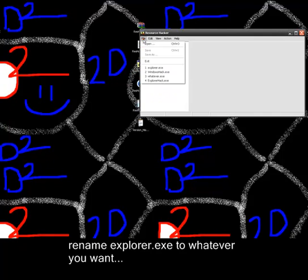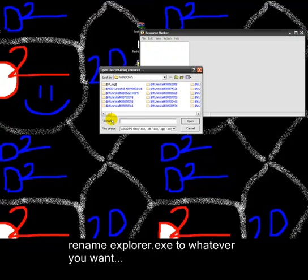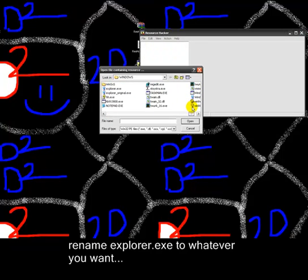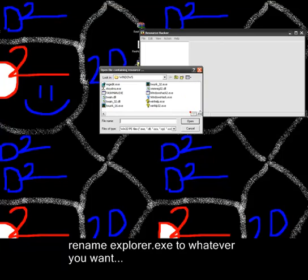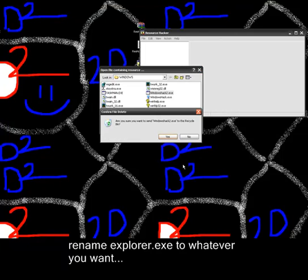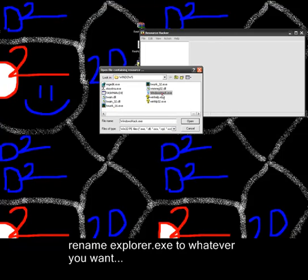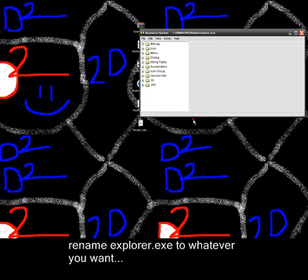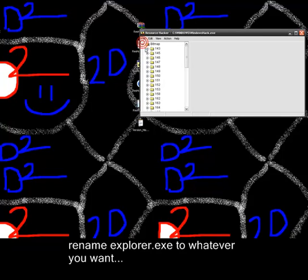Go to reshacker.exe, file, open, then open your renamed explorer.exe. I renamed mine Windows Hack. Okay, let me delete this, it was for another video. Windows Hack, open, then press the plus on bitmap, then 143, 1033.